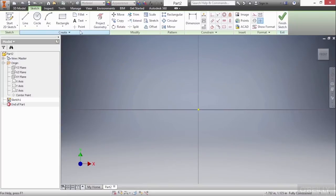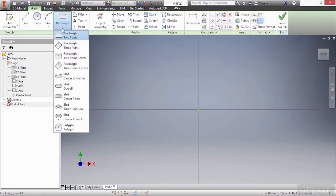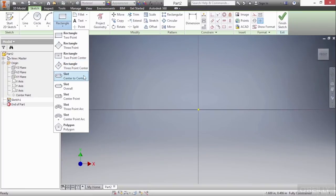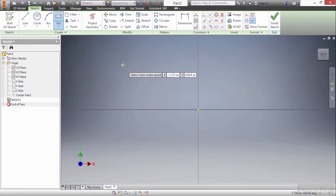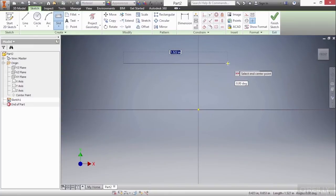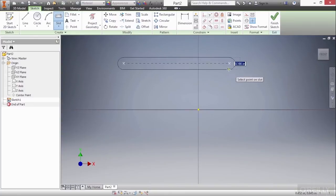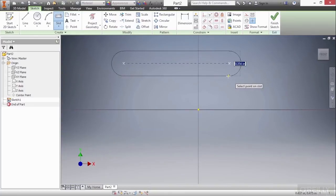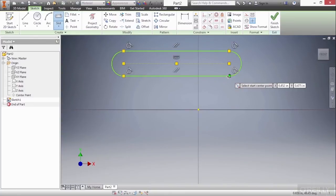Go to my flyout under rectangle and start the slot center to center. So this will go from the center of one of these circles of the slot to the other. Then you can specify the overall diameter.